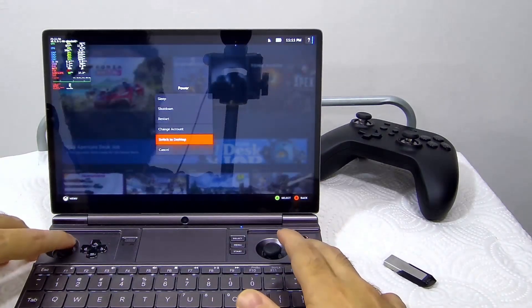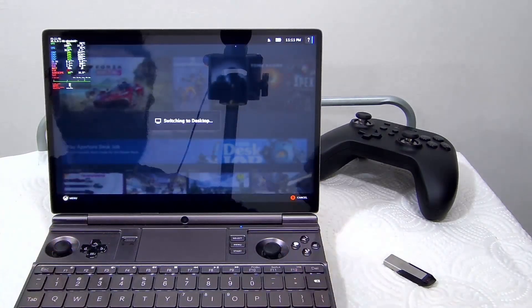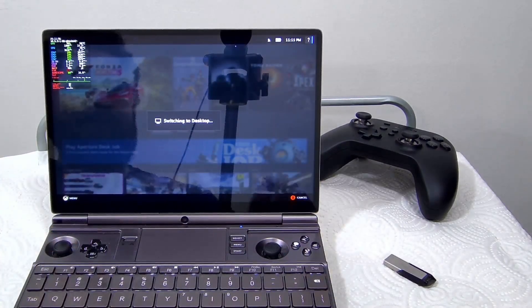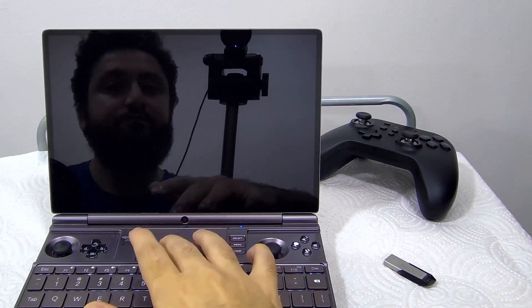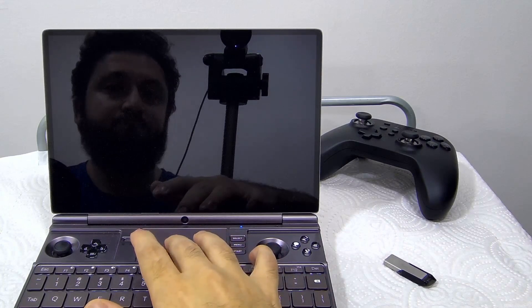Switching back to KDE Plasma desktop. As I have increased the scaling, we can see everything clearly.